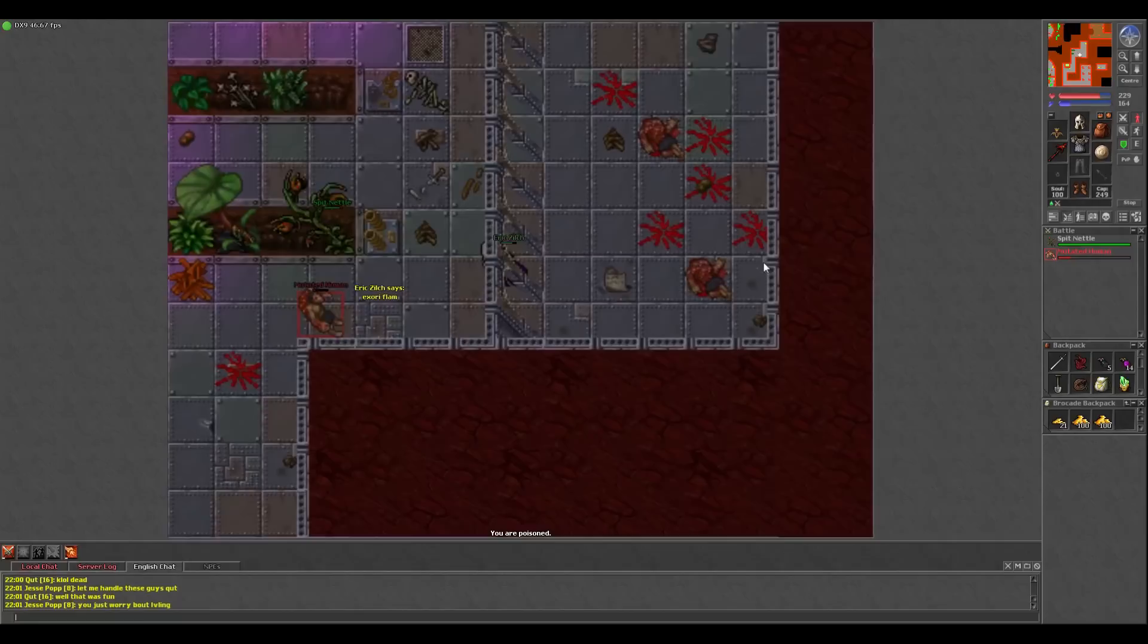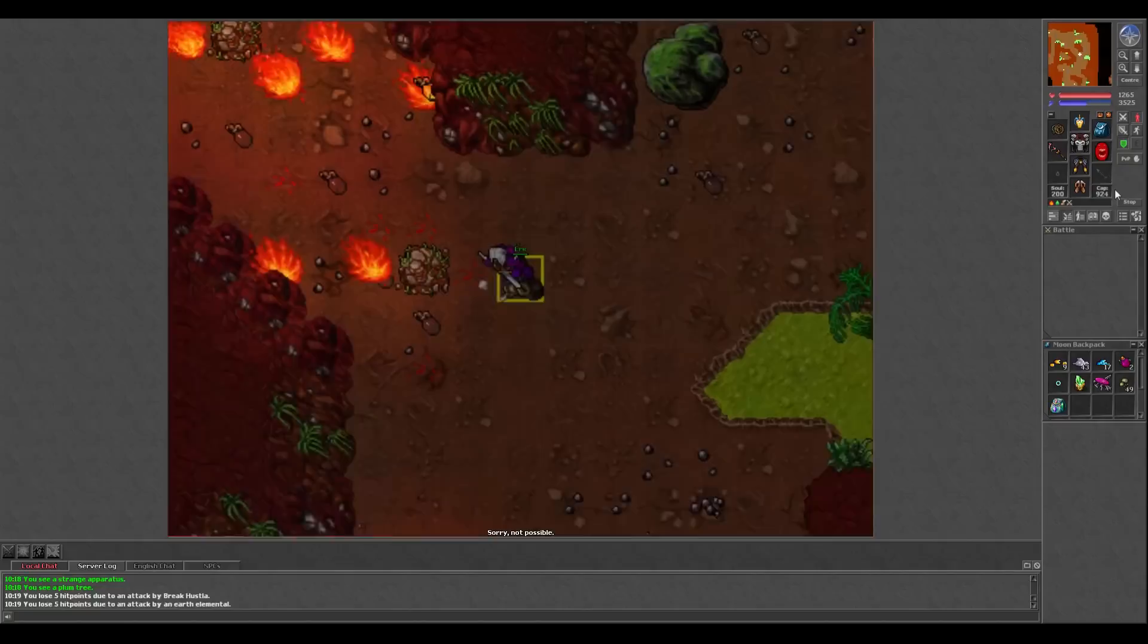I would recommend staying at mutated humans until around 33 and then heading to earth elementals in Edron, but at this point there are so many different spawns you could go to. Experiment and find what works for you.